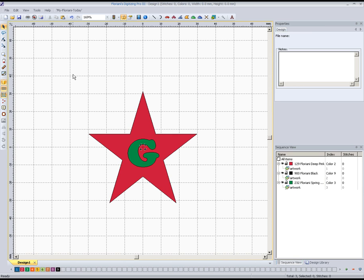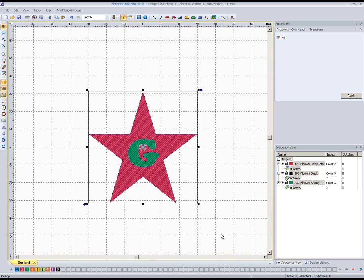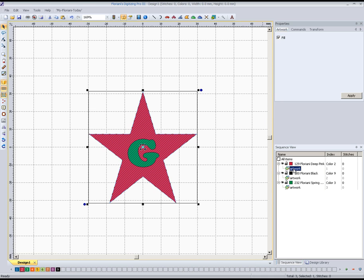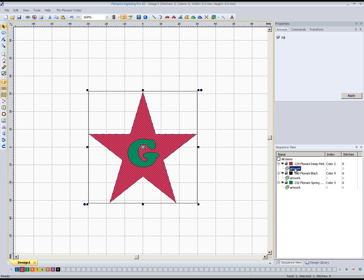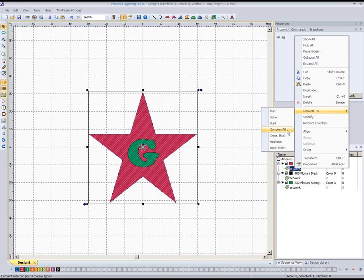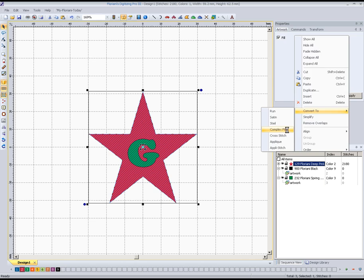So we've got the three elements here, and one by one we're going to select each one. The first one is the star itself, the solid area. I'm just going to select that right over here on my sequence view, highlight that, right-click on it, and we'll go right up here to convert to and pick complex fill. It's about a two and a half inch star, so it has to be a fill stitch.